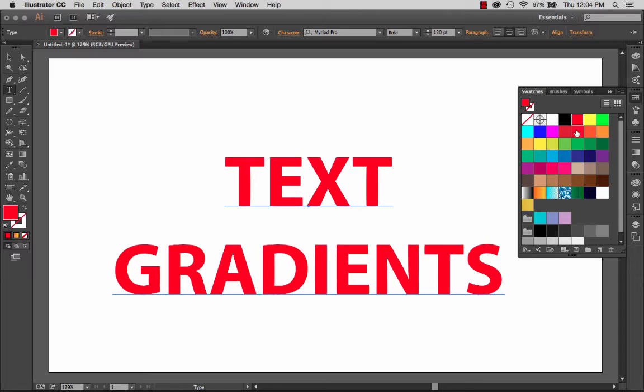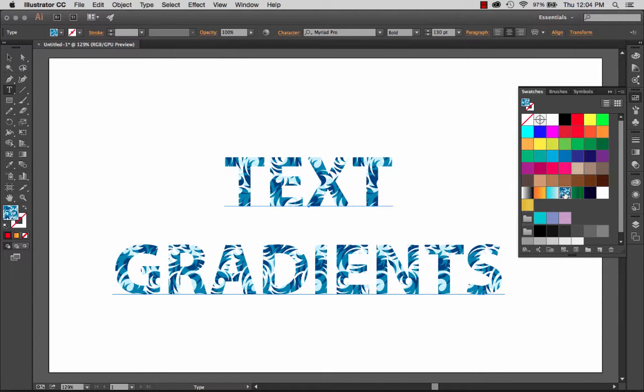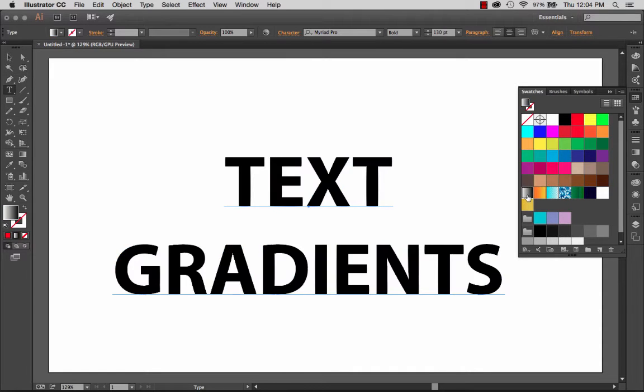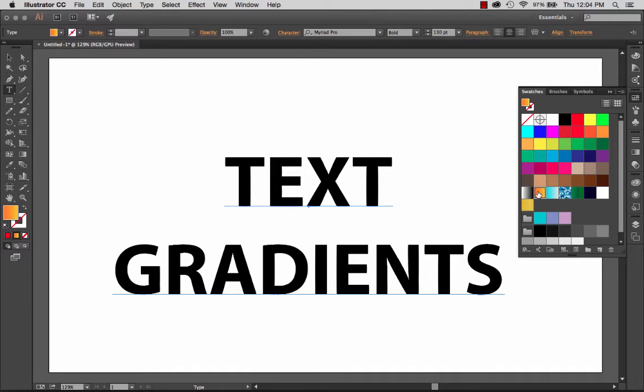I can even apply things like, well, how about one of these crazy patterns here? Sure enough, it'll take it. But when I try to apply a simple gradient, how about a white to black gradient? How about a yellow to orange gradient? It's just not going to happen.